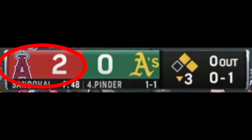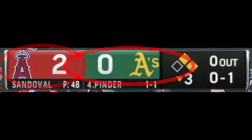The biggest numbers listed are usually the score, because that's what everybody wants to know right off the bat when they check in on a game. In this current moment of the game, the Angels have two runs, and the A's have no runs.